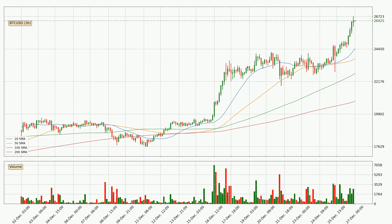Moving to the three-hourly simple moving averages, for this time interval, the current price is above all of the simple moving averages, which looks bullish. You should watch if the closest SMA, the 20 SMA, could remain stable or if the price will dip below it, with the current 20 SMA price of around 24,483.